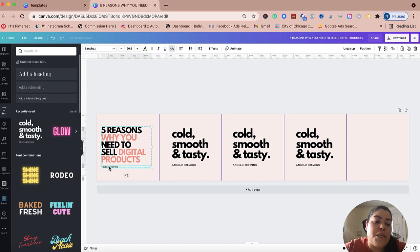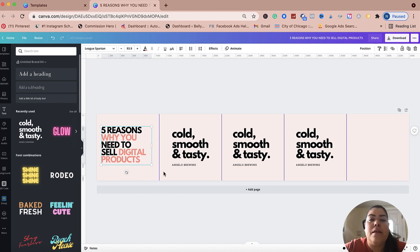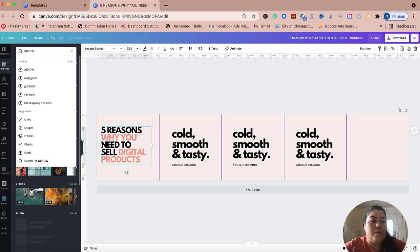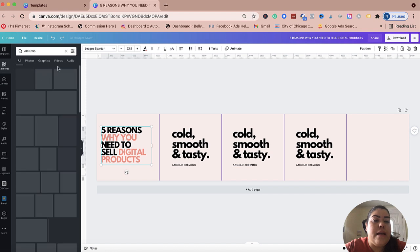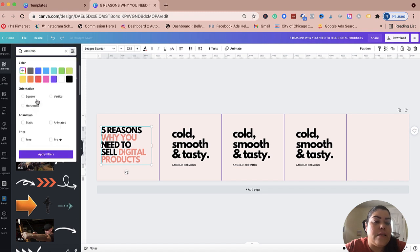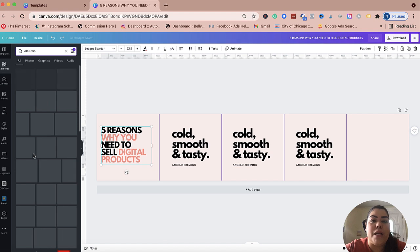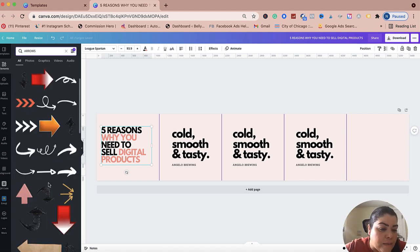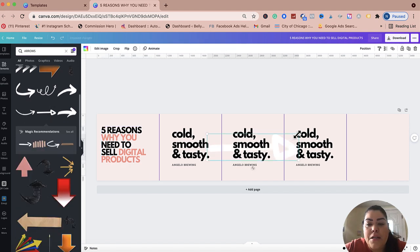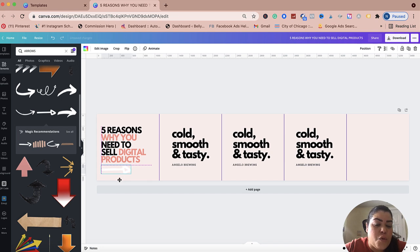I'm going to delete the placeholder text and add a little arrow pointing to indicate 'swipe.' So I'm going to go to Elements and search for arrows. When searching, I click on Settings and select Static so I can see all non-animated options right away. I kind of like this simpler arrow here, so I'll use that one — it looks a little bit better.